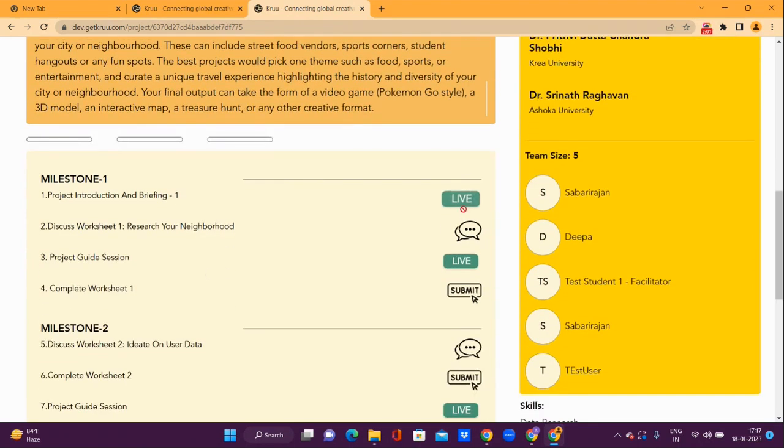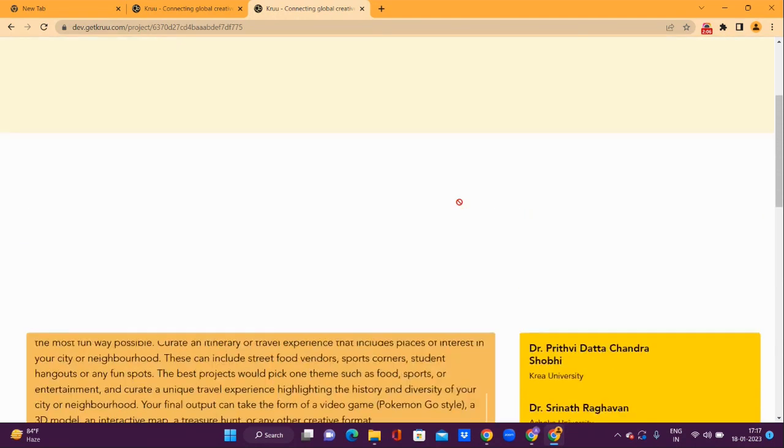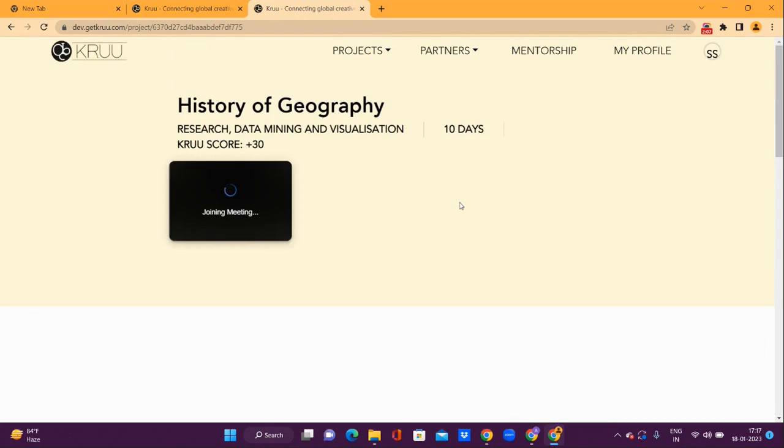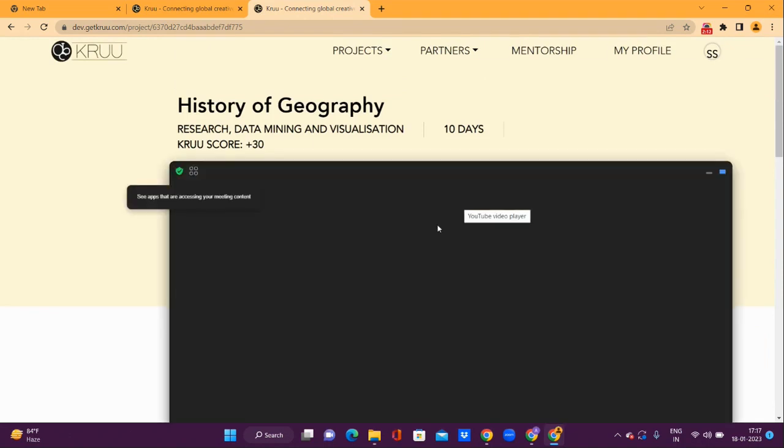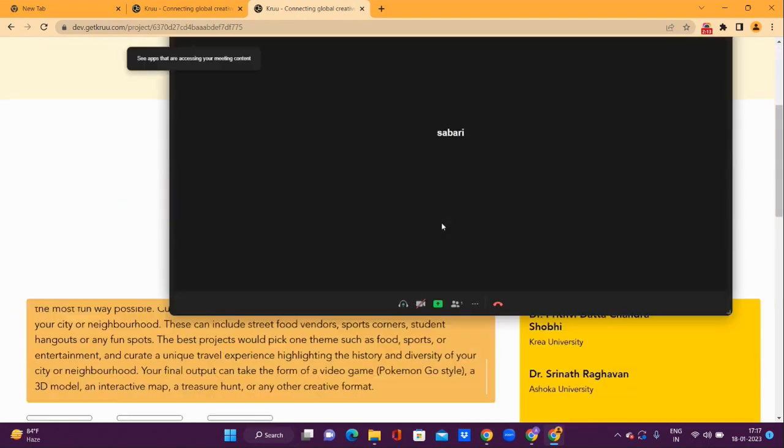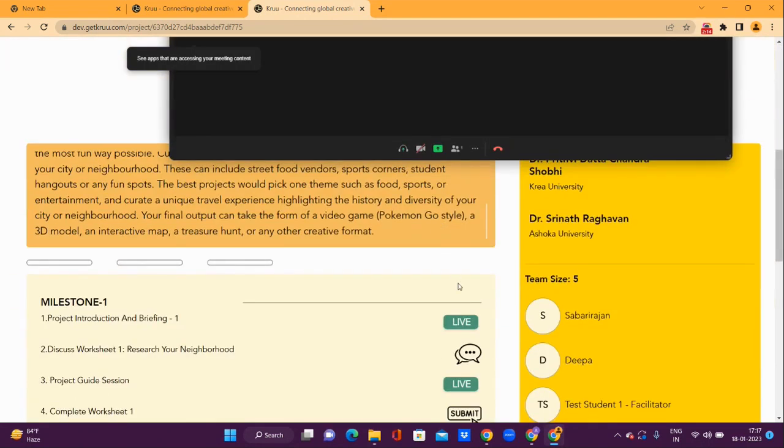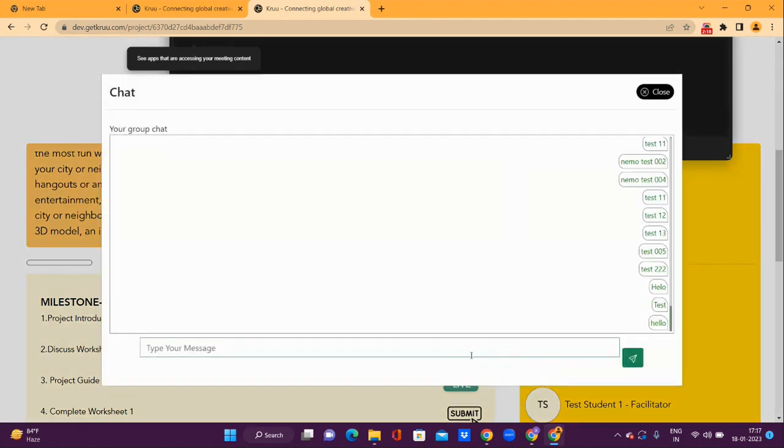For instance, use Live to join the live lecture for this project. The same Live icon at a later date can be used to access the recording. The chat icon allows you to chat with your group.